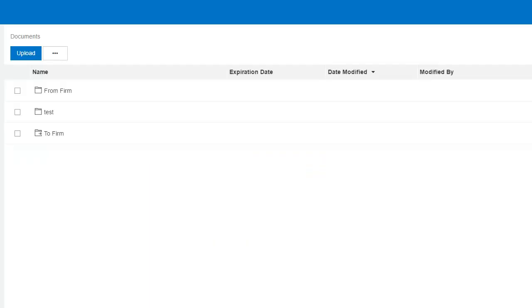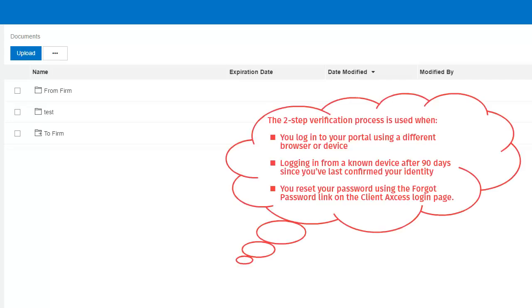You have now verified your identity on this device and have successfully logged into your portal.